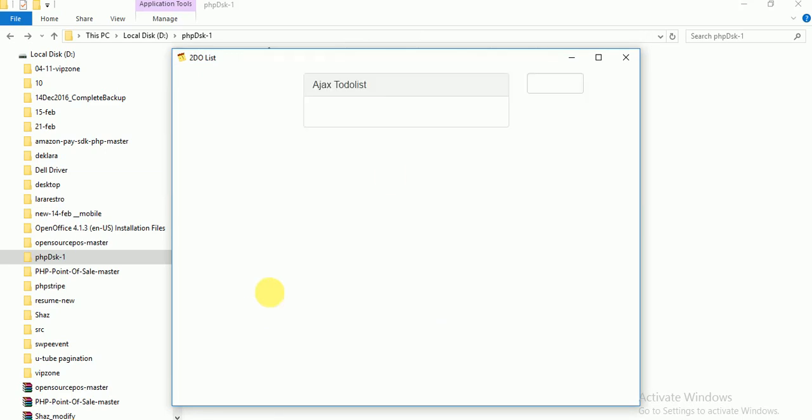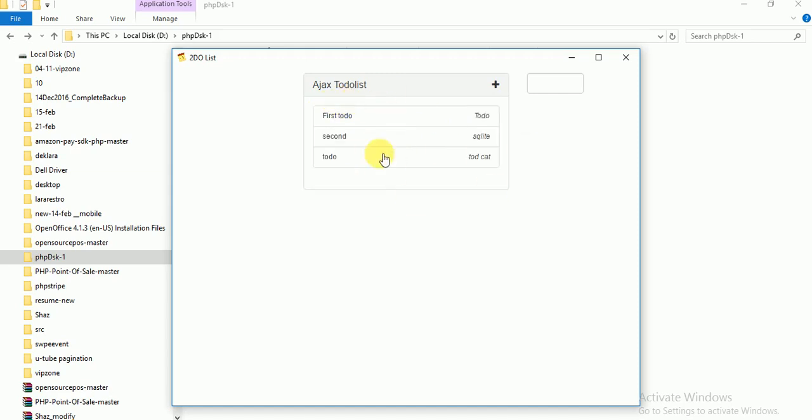Here is my Ajax to-do list. For database this is dynamic and you can use SQLite. I have used SQLite for database. You can also use SQLite or MySQL, whatever you want.